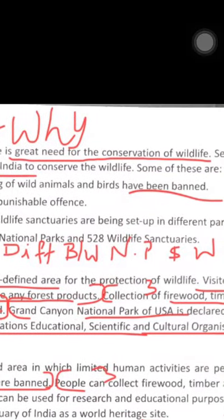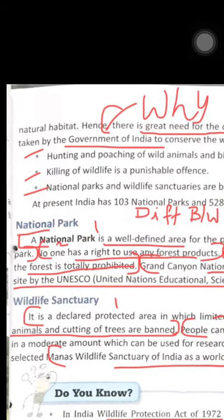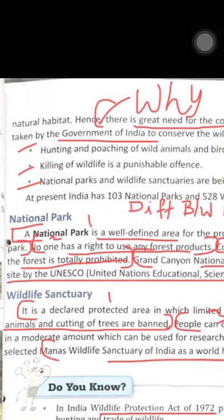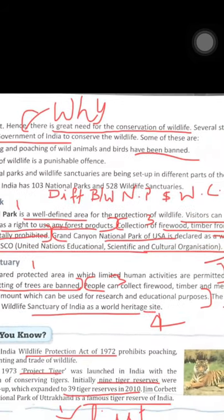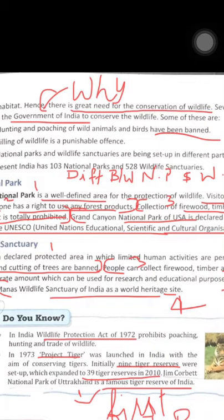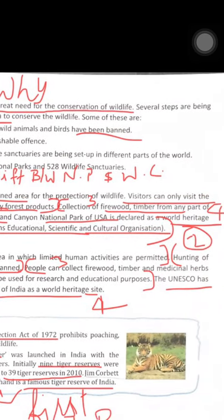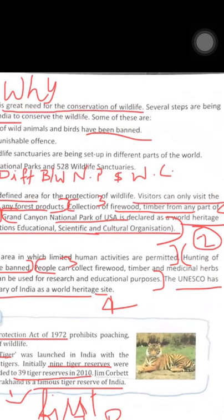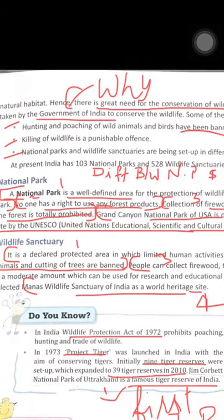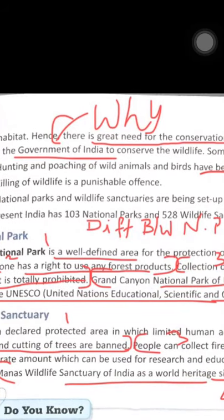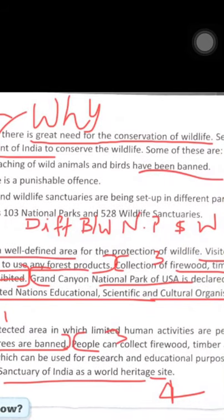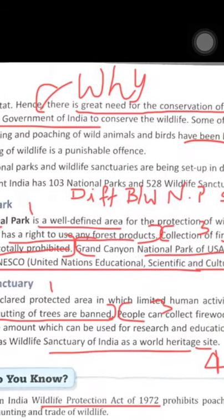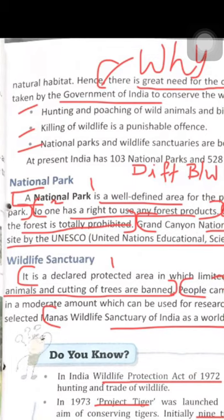Hence there is a need for the conservation of wildlife, and several steps are being taken by the government of India. This is a big question — mark this point. Write: there is a great need for the conservation of wildlife; several steps are being taken by the government to conserve wildlife.